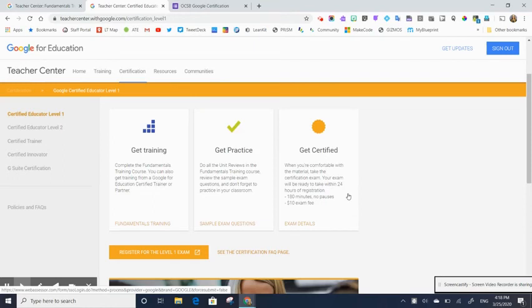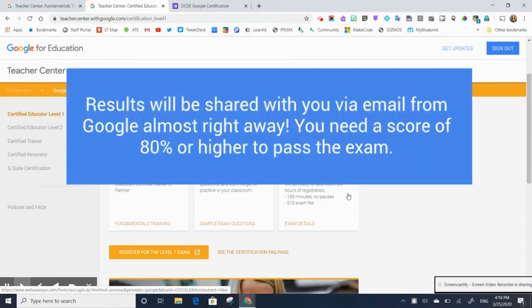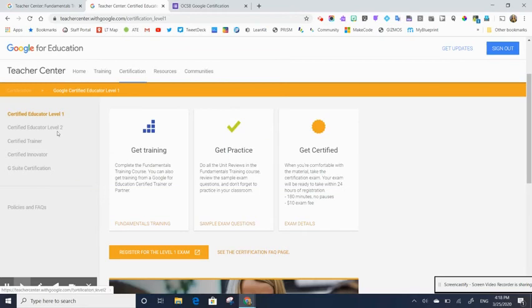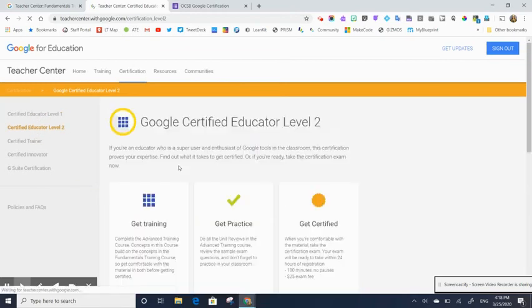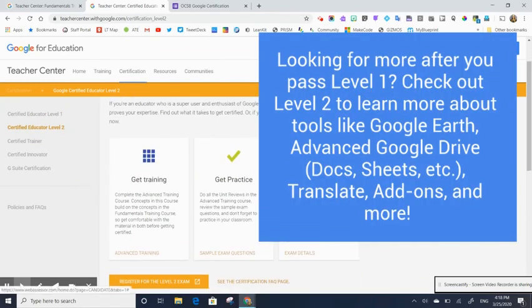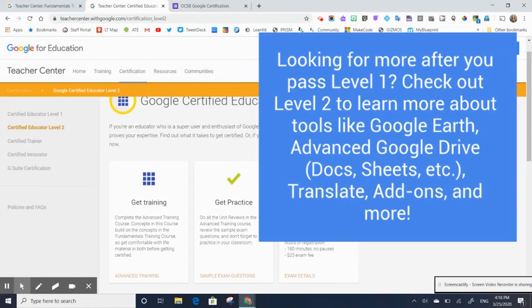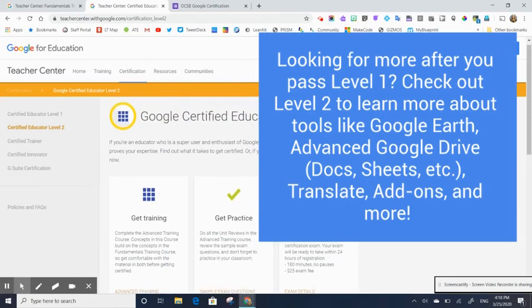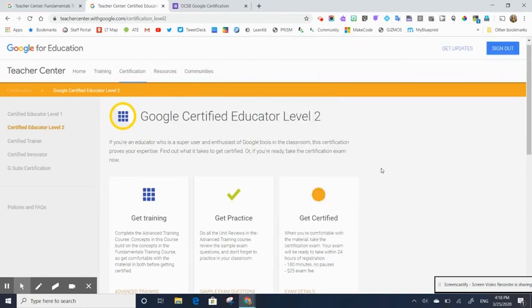Once you've written the exam, the results are usually sent to you via email almost right away. So you should receive your results. And then if you want to keep learning, then you can go on and jump into the level two modules, which dig a little bit deeper. You'll touch on things like Google Earth and some of the different extensions and kind of branching out beyond the basics of Google Drive and YouTube and all that stuff.